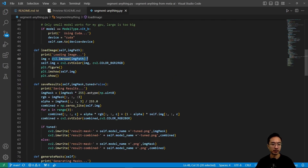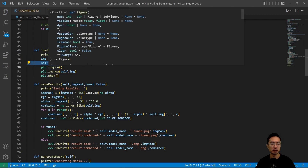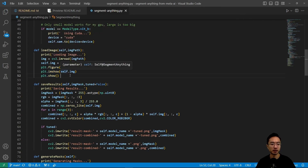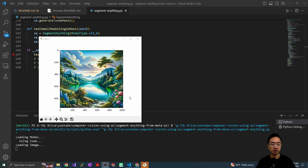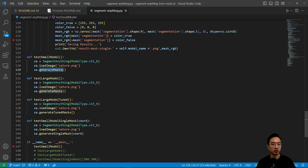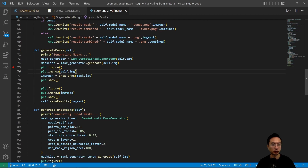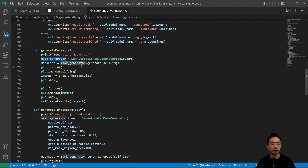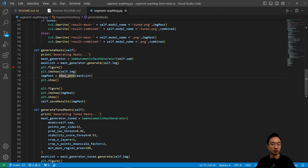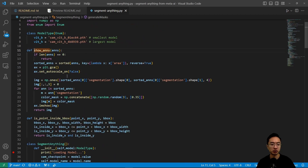Inside the load model function, I get the image path, read in the image, convert BGR to RGB, and then plot it so we can see the image. After loading the image, we call the generate masks function, which calls the SAM automatic mask generator. We create a mask generator and call the generate function by passing in our image, which returns a list of masks. Then we plot the image and call the show annotations function.